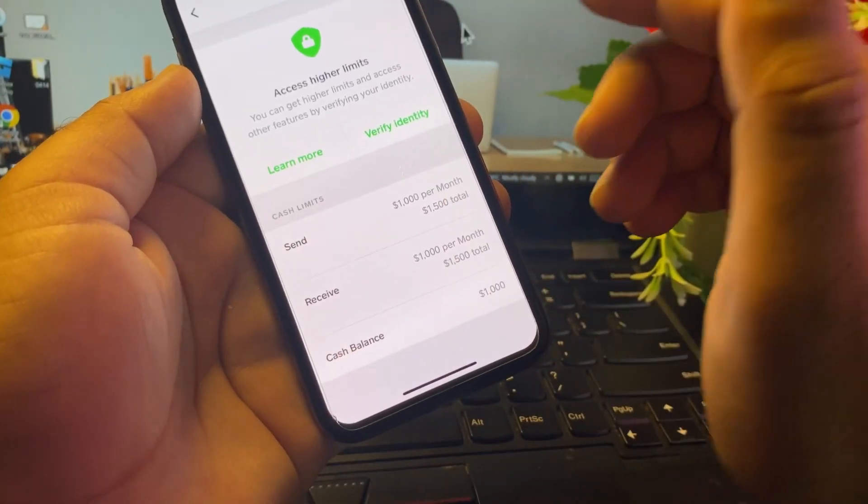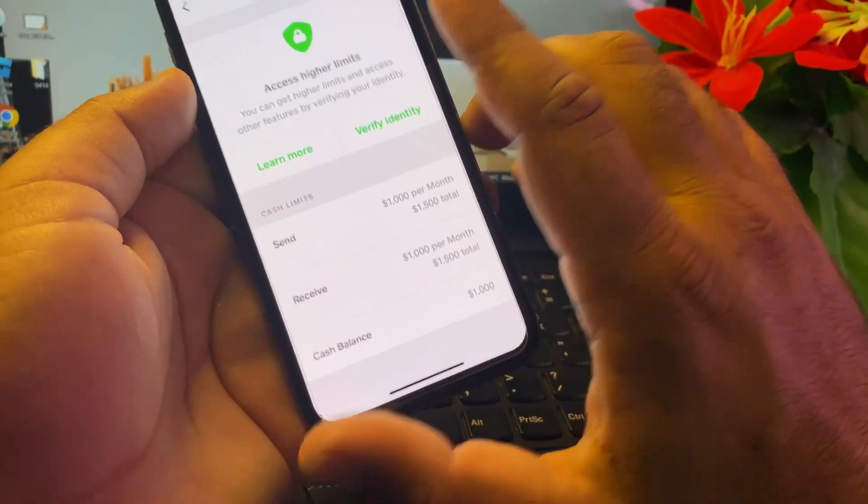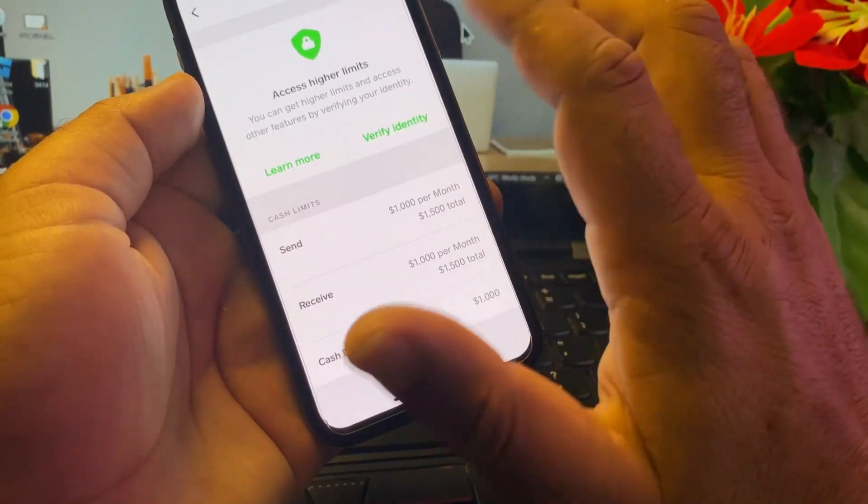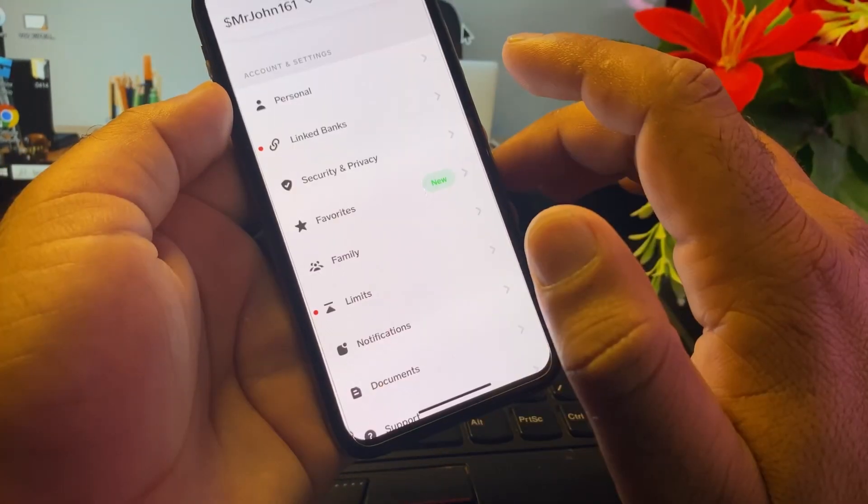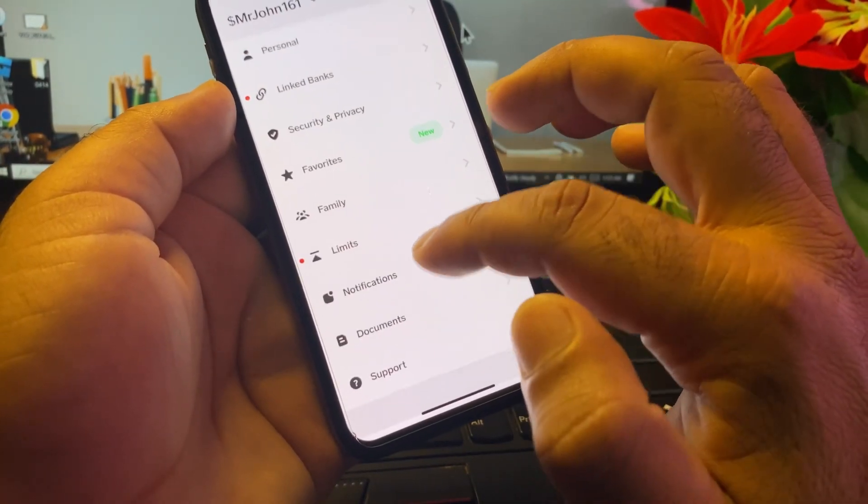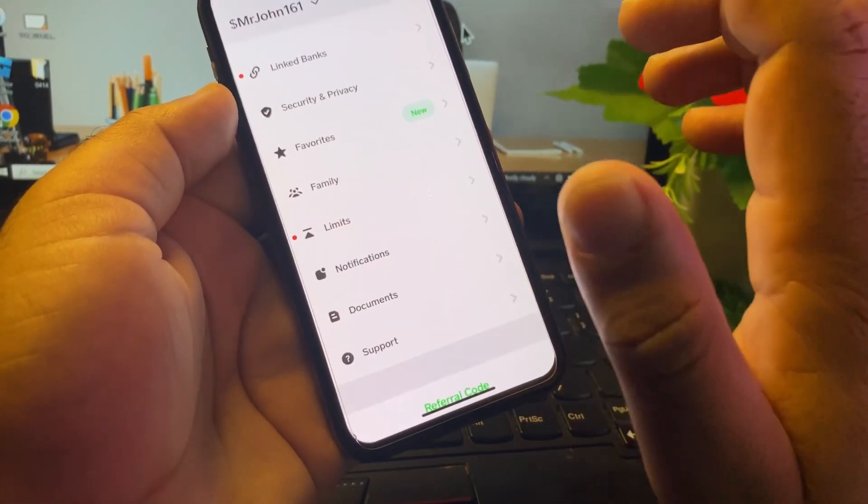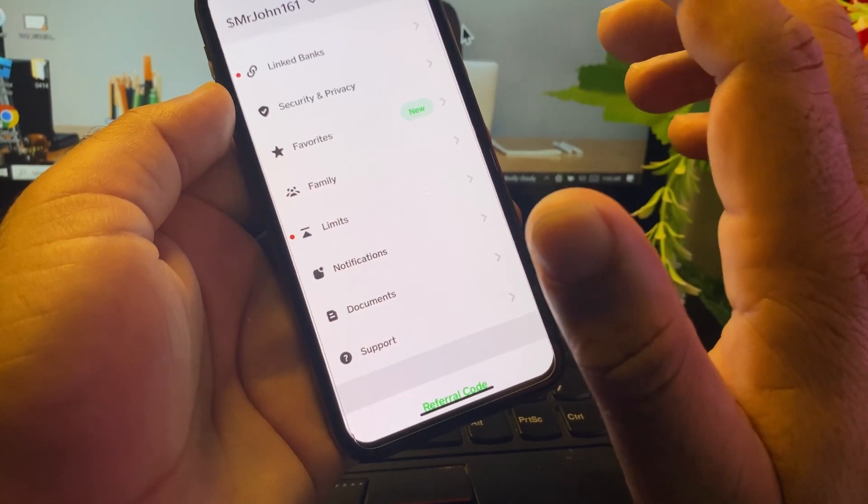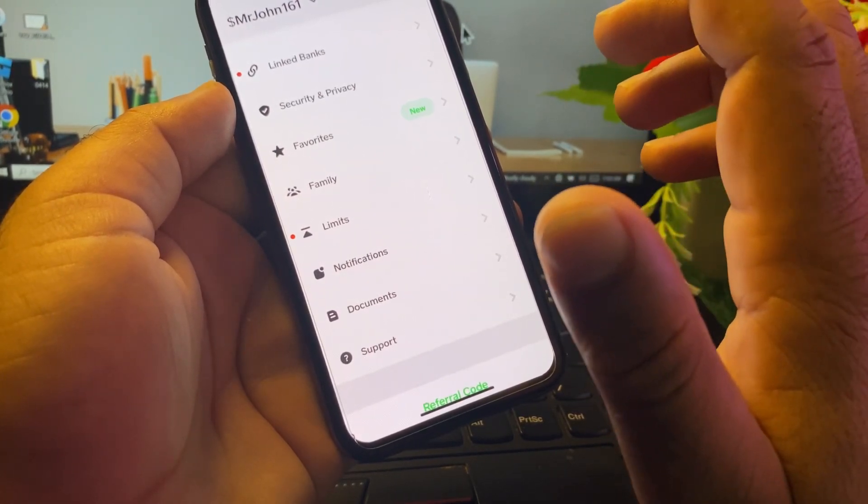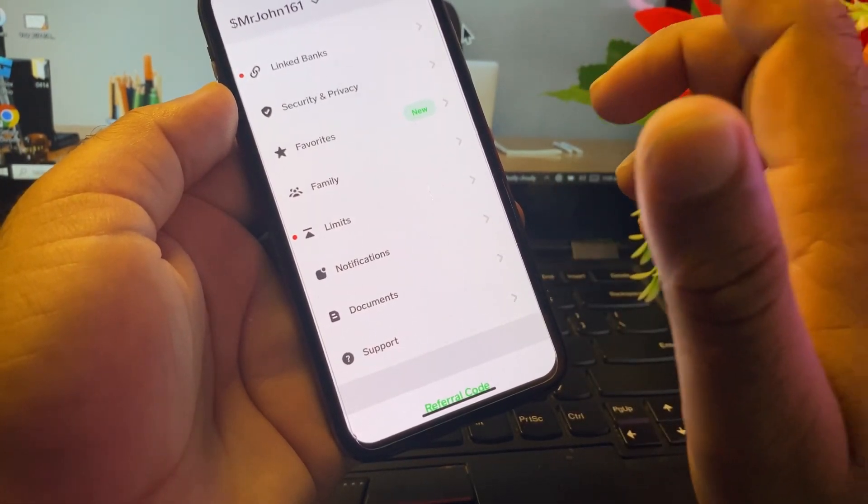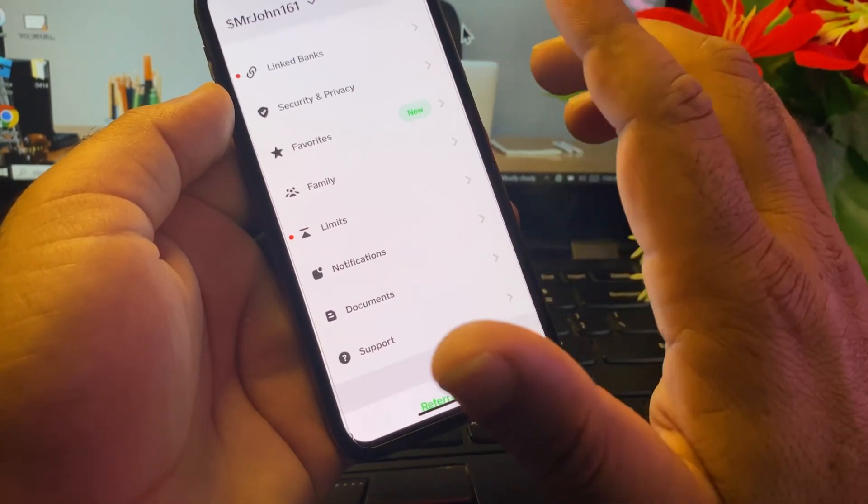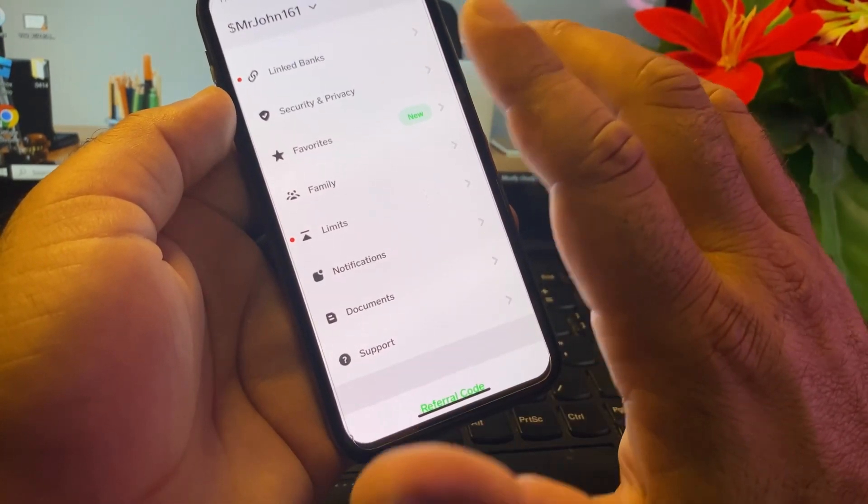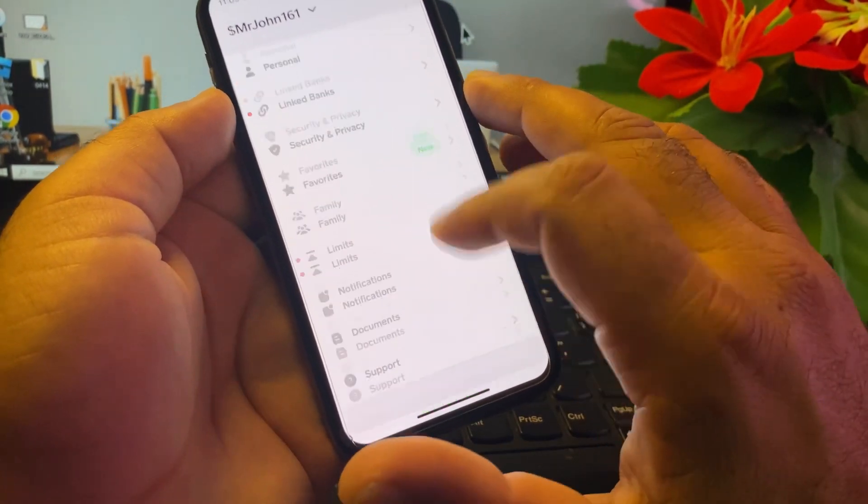The next method is you will make sure that you have linked that bank account or Cash Card to your Cash App account that is on your name. Because if you link another account, then you will face this problem again.